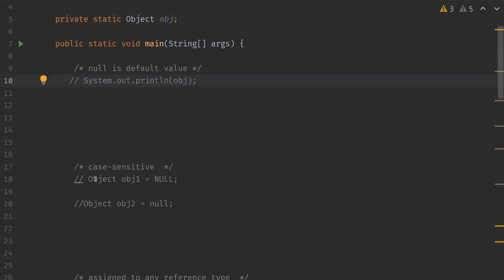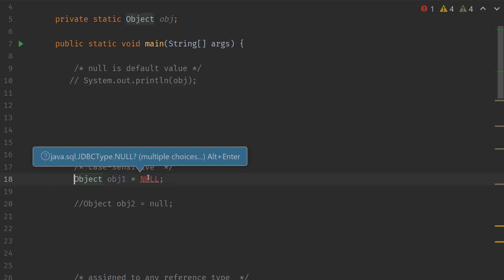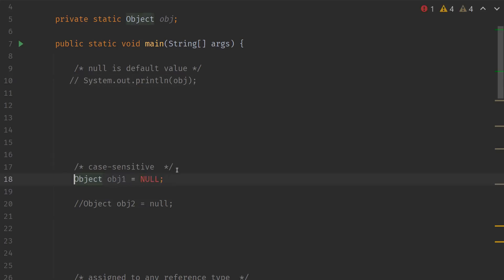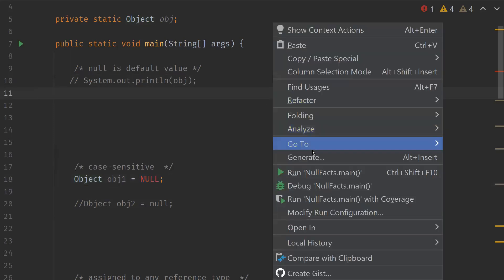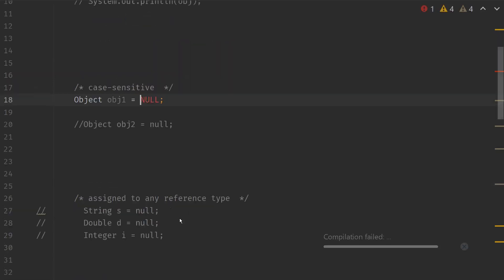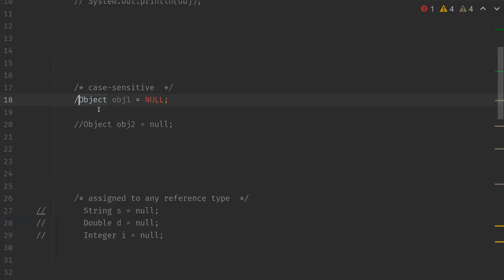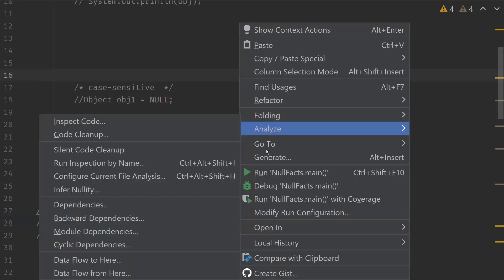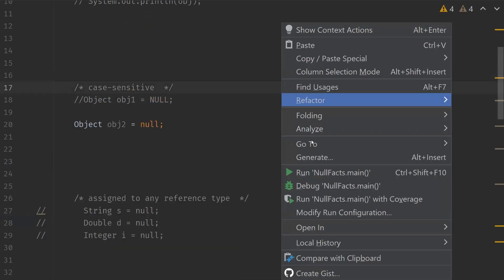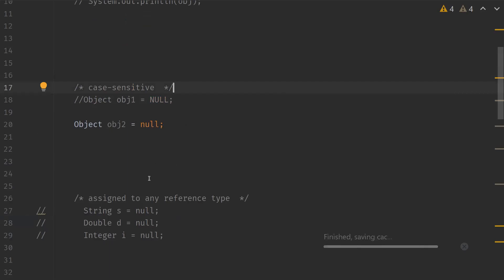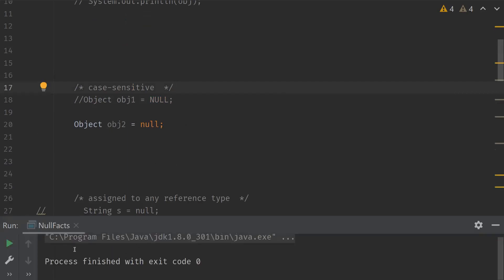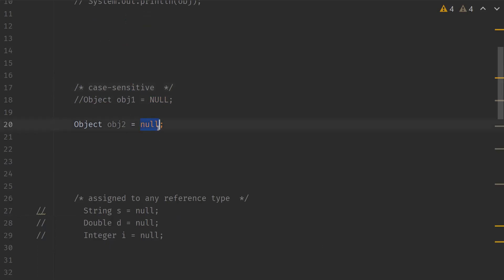Null is case sensitive. So always remember null is case sensitive — it has to be in lowercase letters. If you actually put it in uppercase letters, let's see what happens. It just throws an error. It says cannot find symbol variable null. So it doesn't recognize null in uppercase; it should always be in lowercase. Now we should not get any error, and we didn't get an error. So always null has to be in lowercase as null is case sensitive.